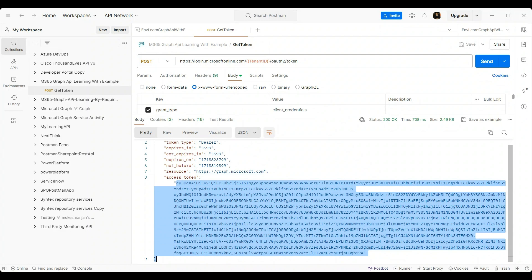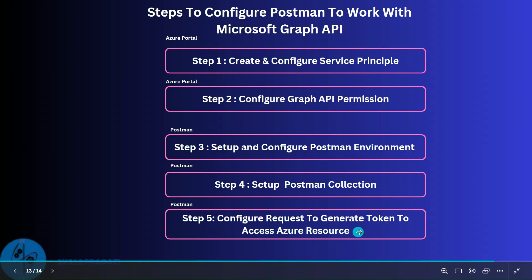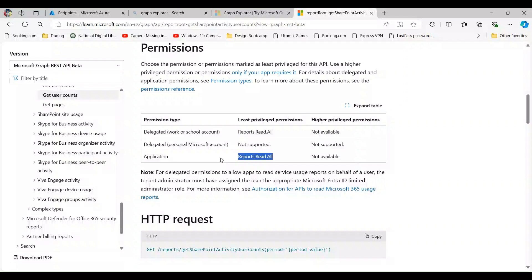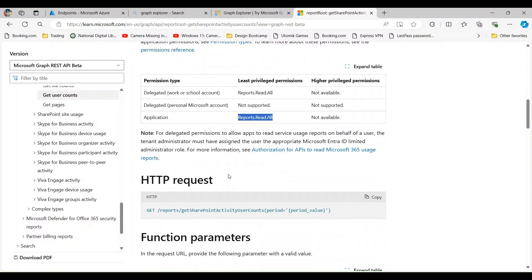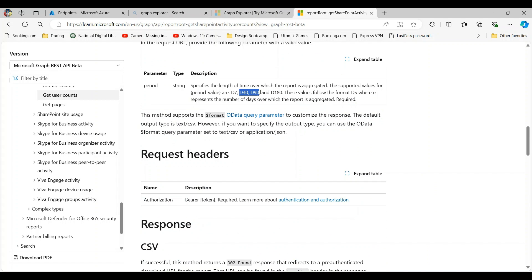With this we have completed step 5. Let's proceed to step 6. In this step we will create a request and use the token. Let's first look at a request example in the Graph API documentation — we will use the Get SharePoint Activity User Counts endpoint. In this request we need to specify the period parameter. Microsoft provides 7, 30, 90, and 180 day periods to get details about SharePoint activity user counts.